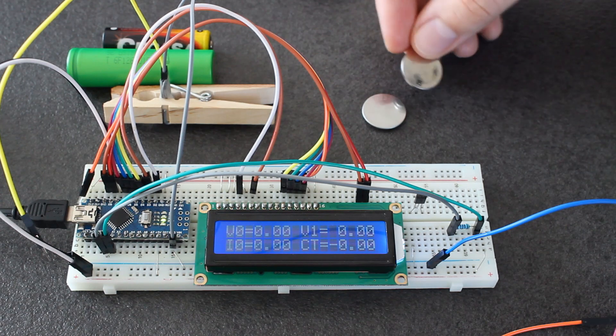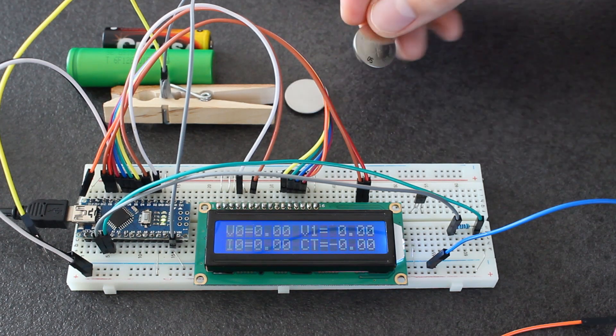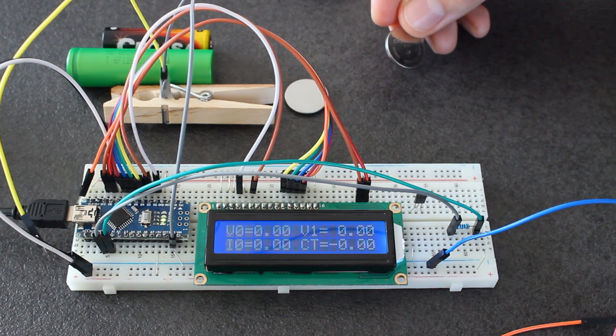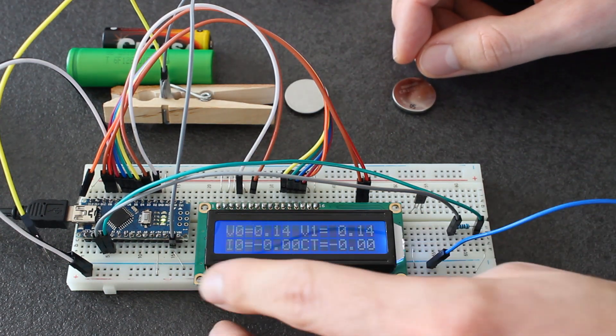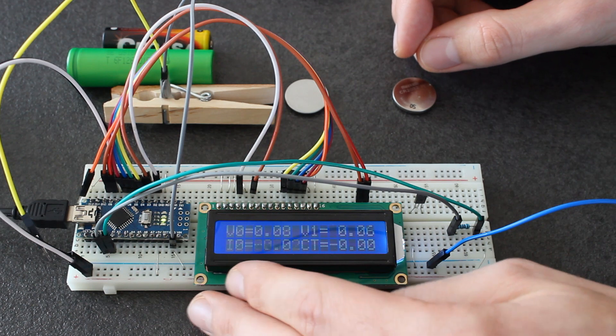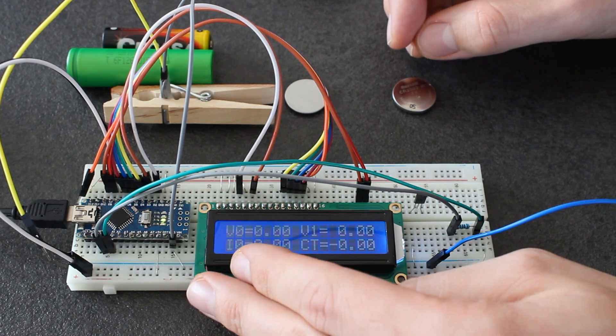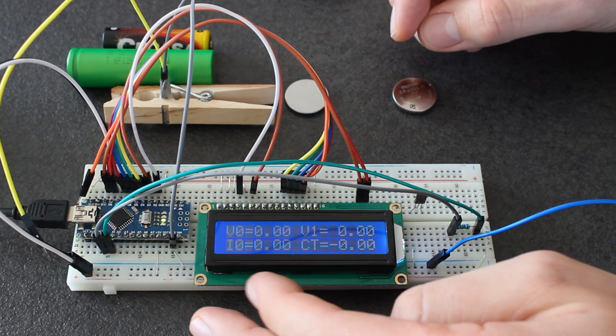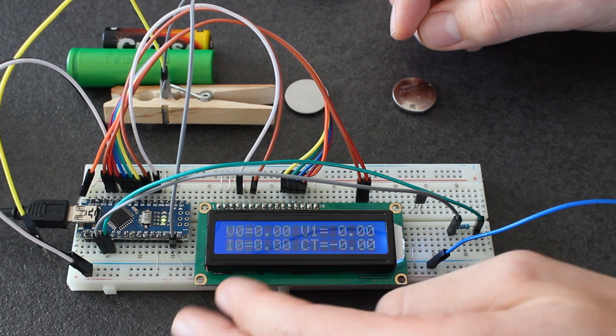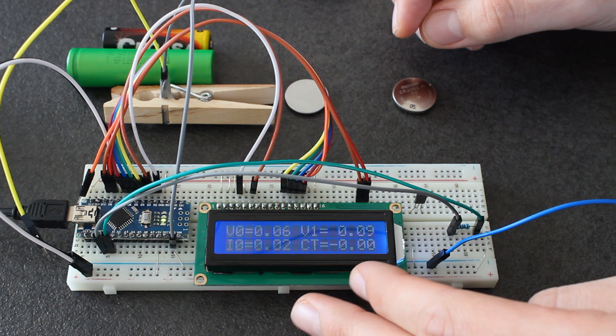I built this Arduino project with an LCD screen in which I monitor two voltages, the current, and the total capacity.